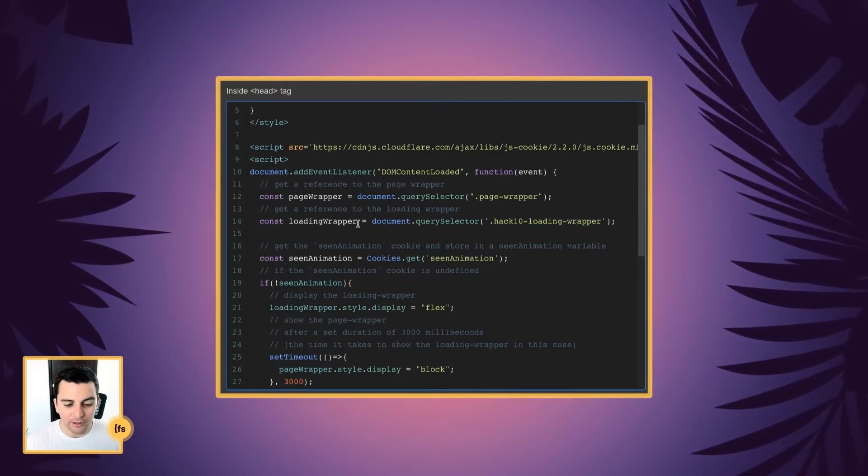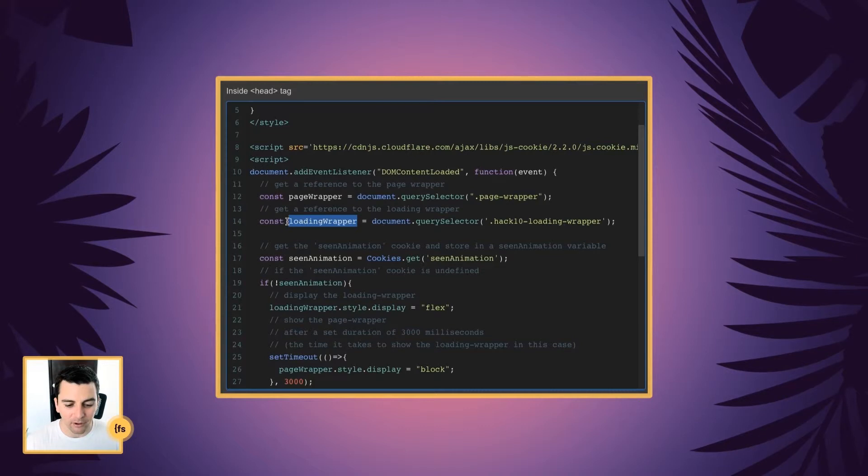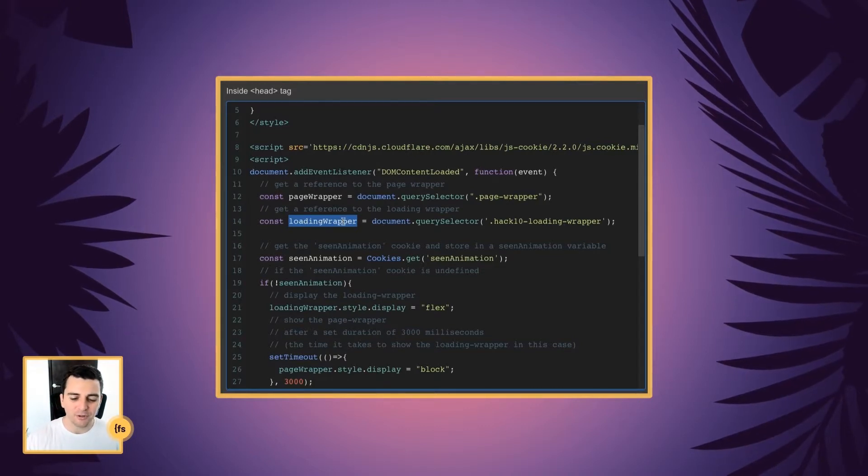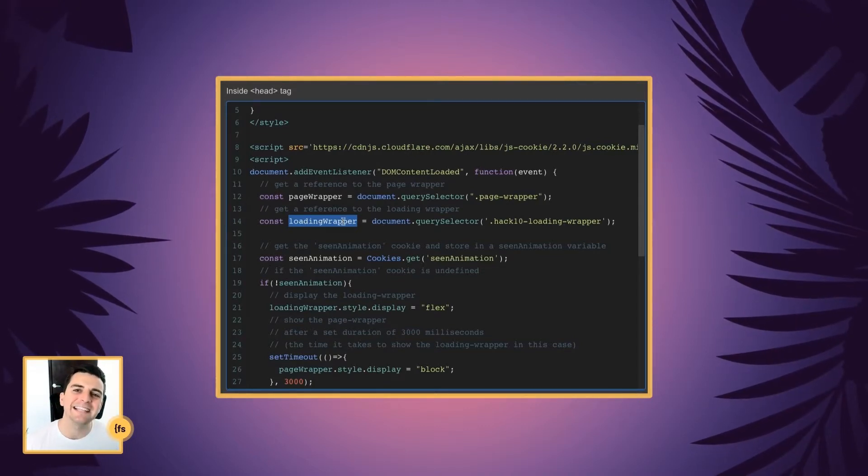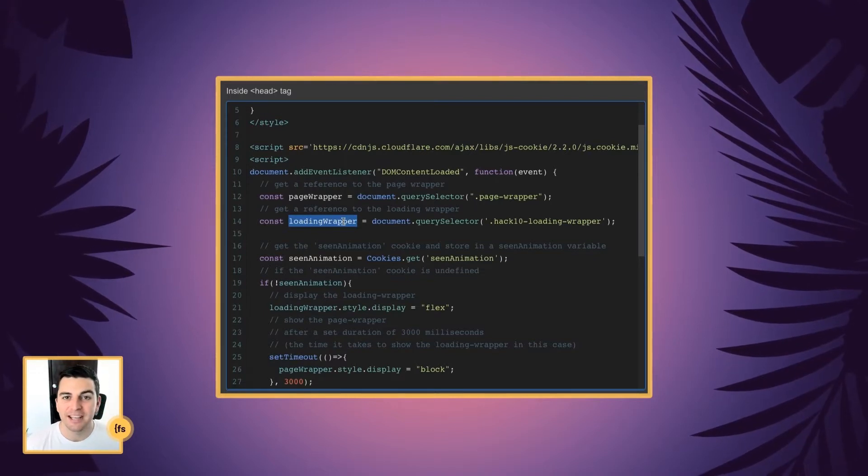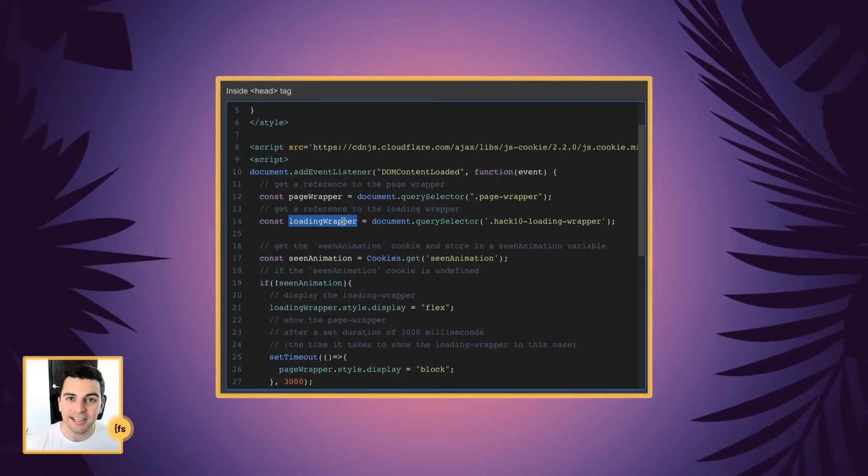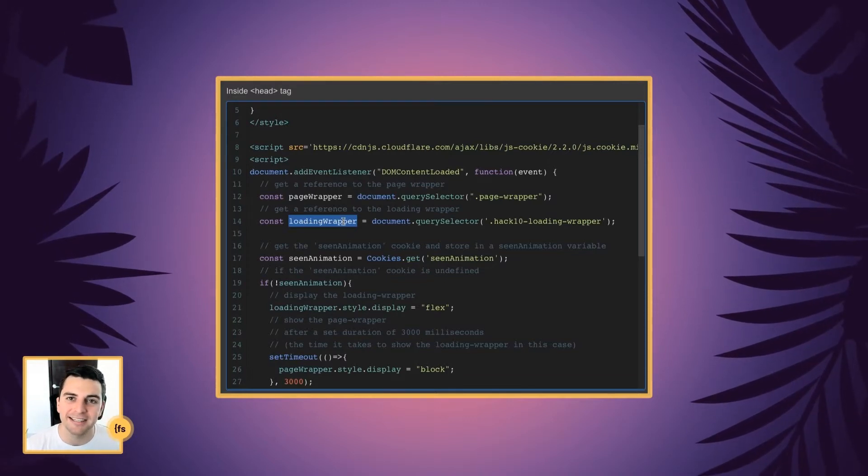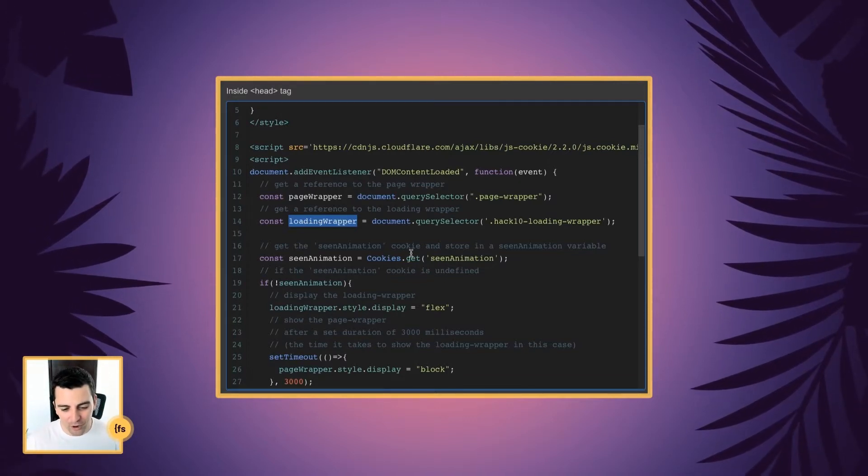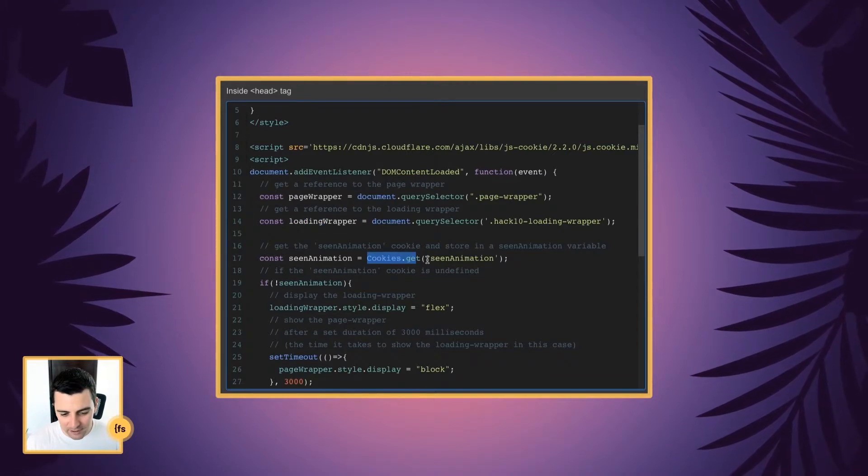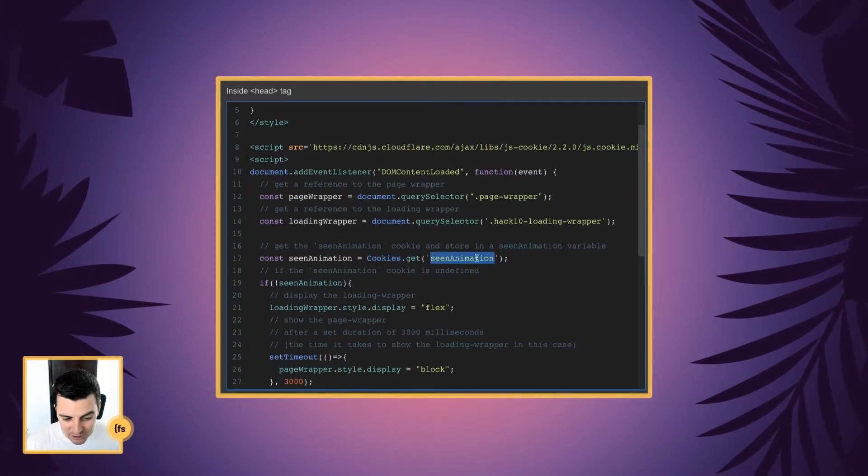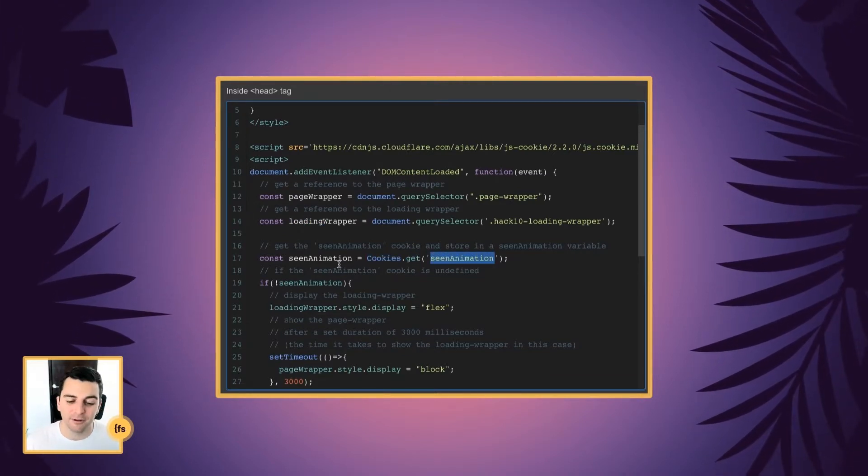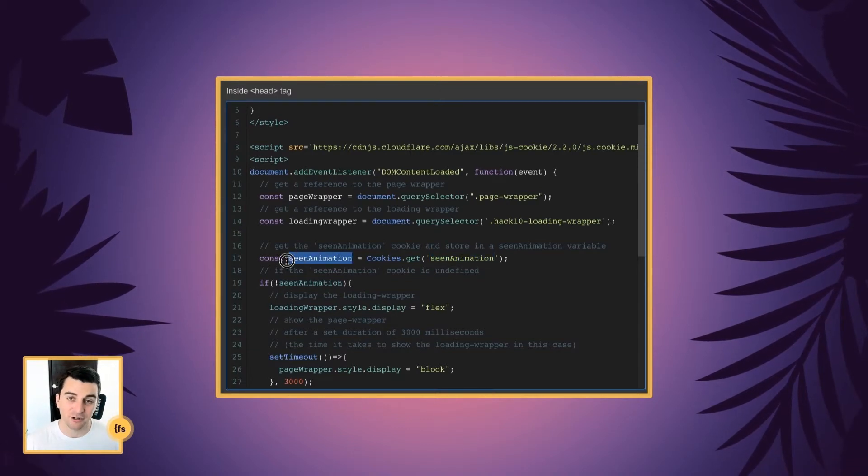Then we're going to define a scene GIF animation. This is the cookie that we're going to give to the user after they visit the site. So we are creating this cookie. And it is called scene animation. And we're creating a variable called scene animation.